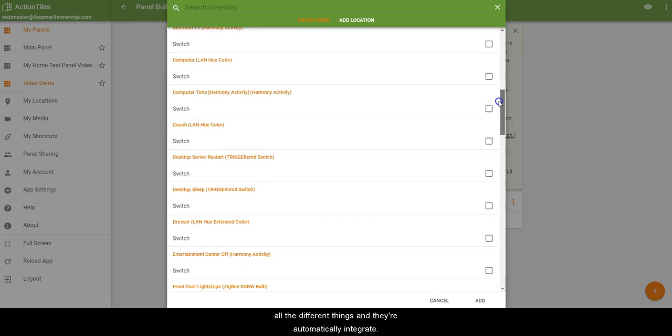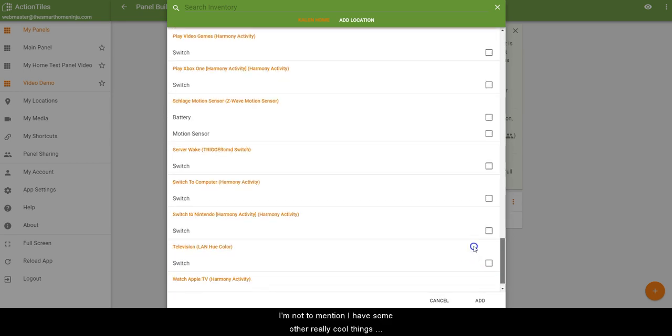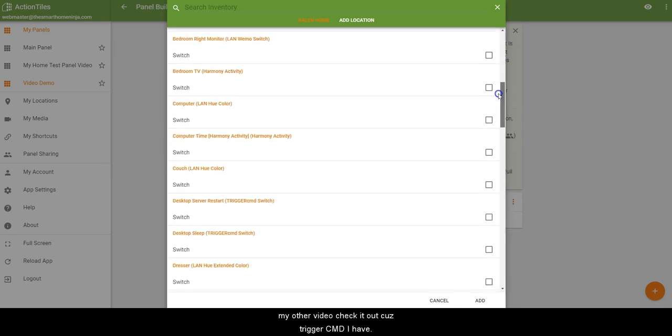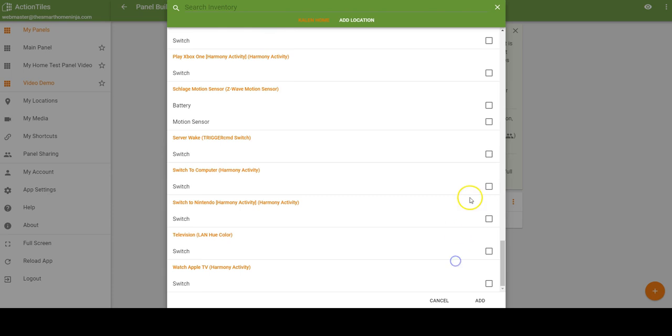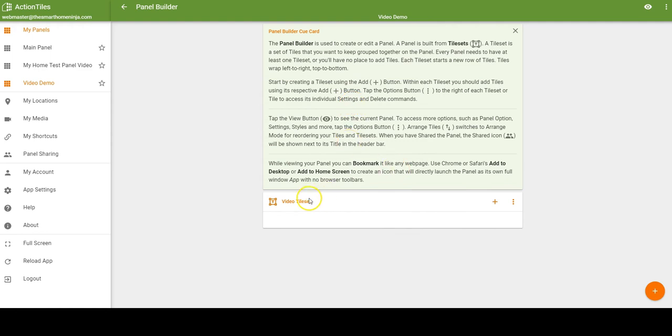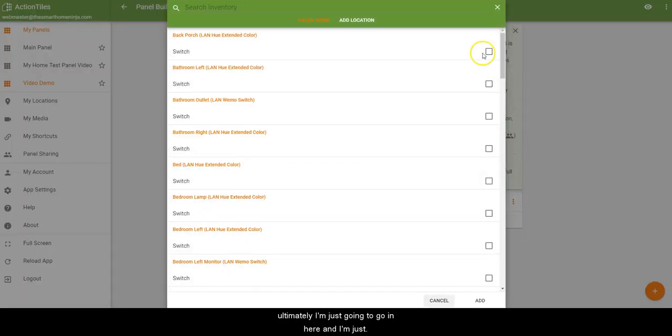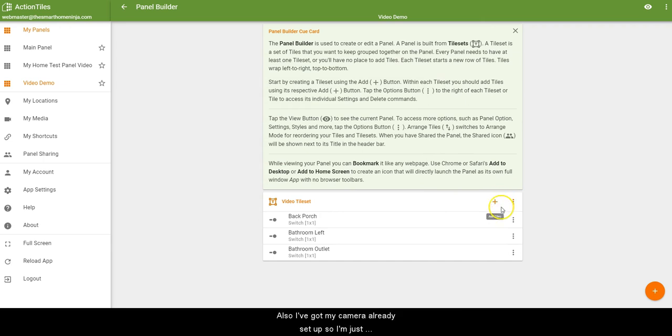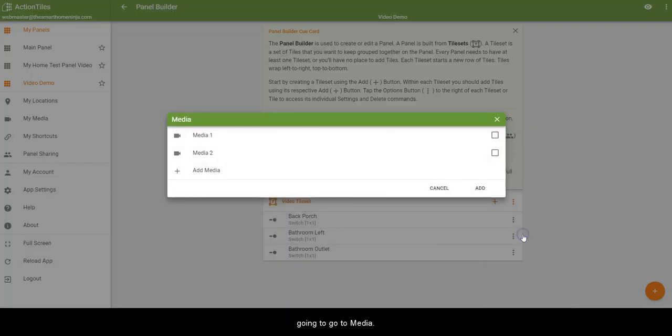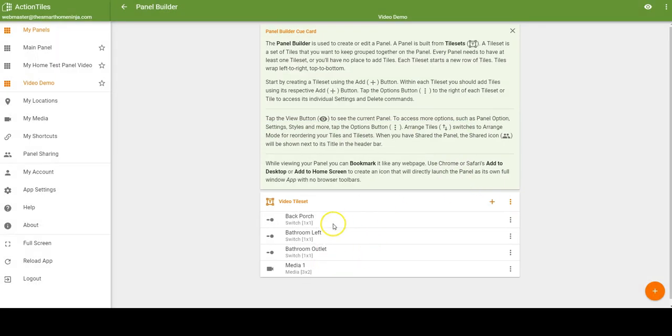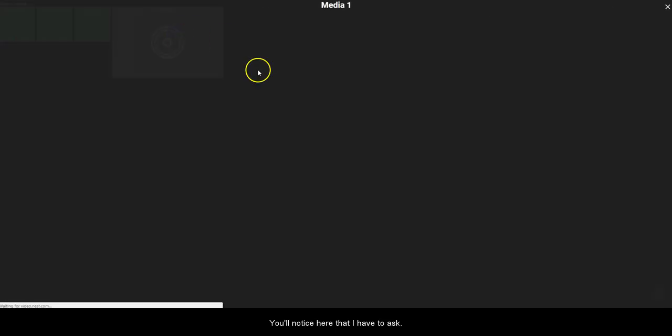You can see here's all the different things and they're automatically integrated. Not to mention, I have some other really cool things as well that I set up using Trigger CMD. If you didn't see my other video, check it out, because with Trigger CMD I have it where literally it wakes up and puts a computer to sleep using my Raspberry Pi. And like I said, very minimal type of development or programming work is needed, even for some of the more elaborate setups. I'm just going to go in here and I'm just going to click a few things, then I'm going to hit add. Also, I've got my camera already set up, so I'm just going to go to media and I'm going to go ahead and put this one in here. Then it should show my outlet and a couple other switches that I have, and also my camera.